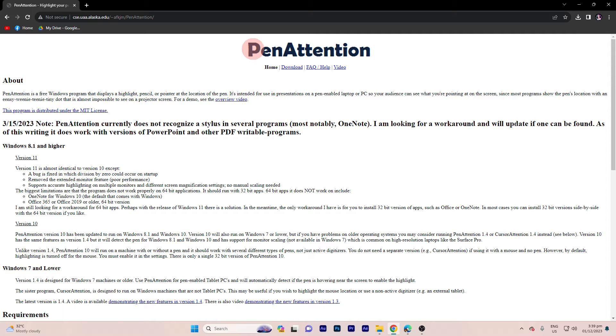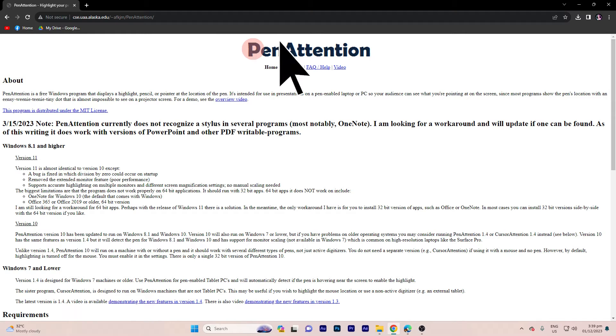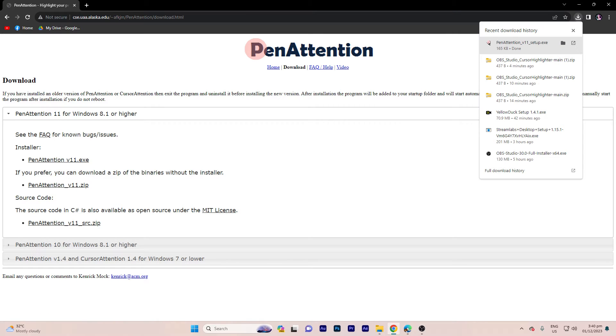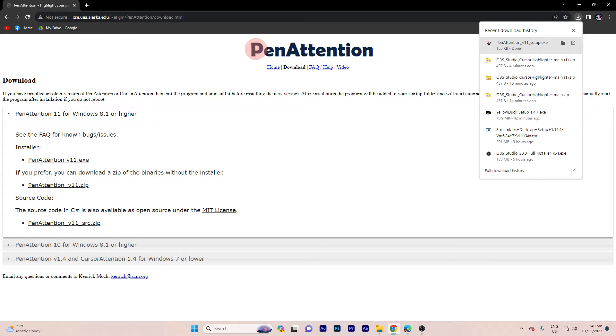To implement this cursor highlights feature, the initial step is to navigate to the designated website called Penetention, and you can access the link provided in the description below. Once you get on the site, proceed to the download section and choose the Penetention 11x option. Click on the download icon located at the top right corner and subsequently open the downloaded file.